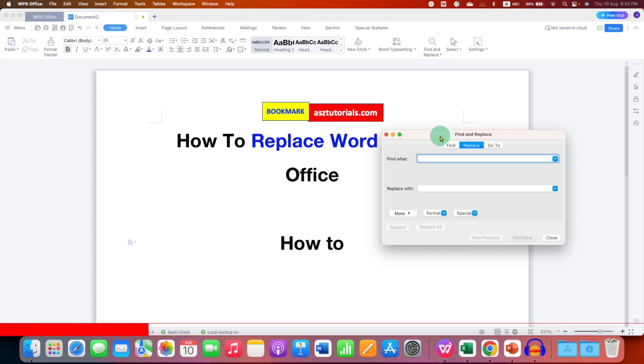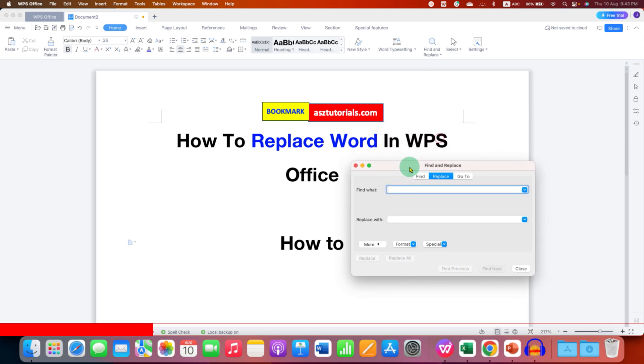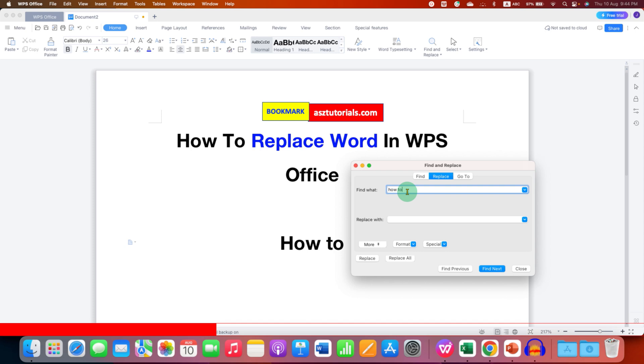You will see this dialog box. Now make sure you have clicked on the Replace tab so it will appear in blue. That means you have selected Replace. In 'Find what' we will enter 'how to'.